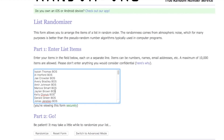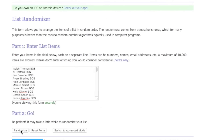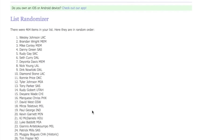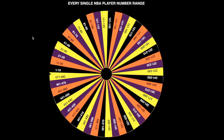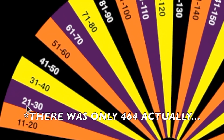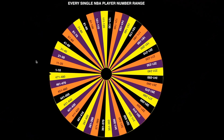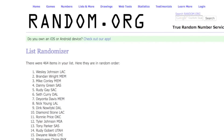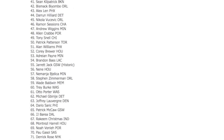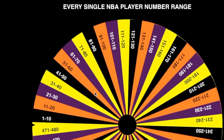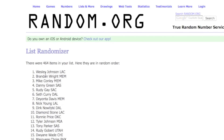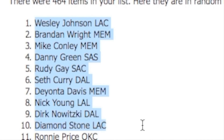We're gonna randomize all these 480 players. After we randomize, we have a spin the wheel with a number range all the way to 480 - so 1 through 10, 11 to 20, 21 to 30, and so on. We're gonna spin the wheel, and whatever number range we land on, we got to pick a player from that number range on this list randomizer. So for example, if we land on 1 through 10, we got to pick someone from ranges 1 through 10.